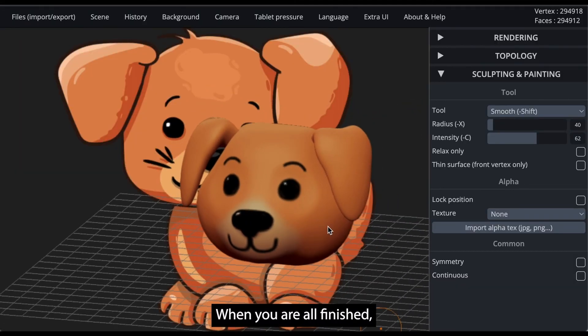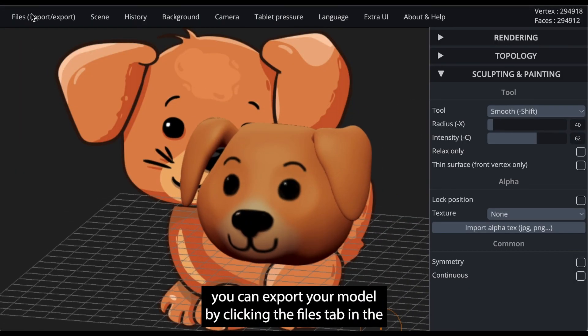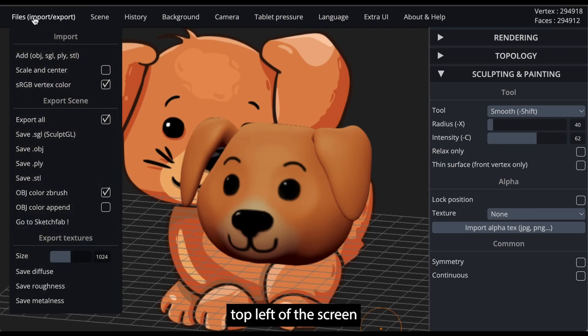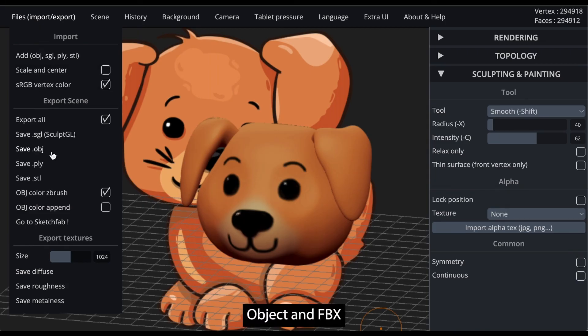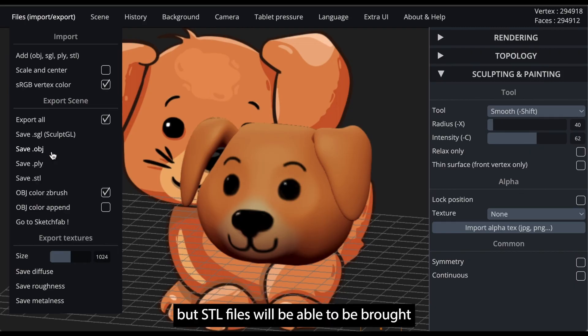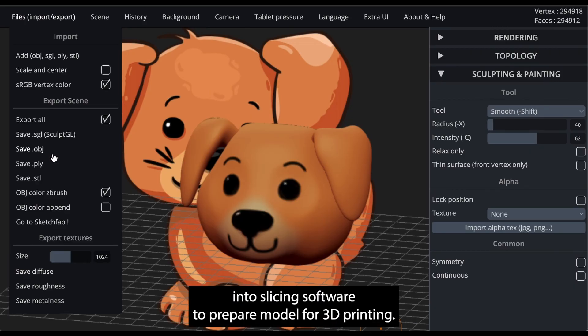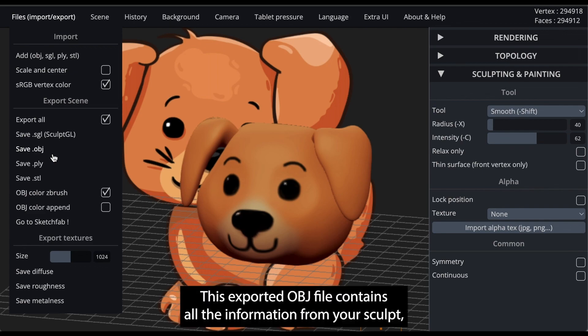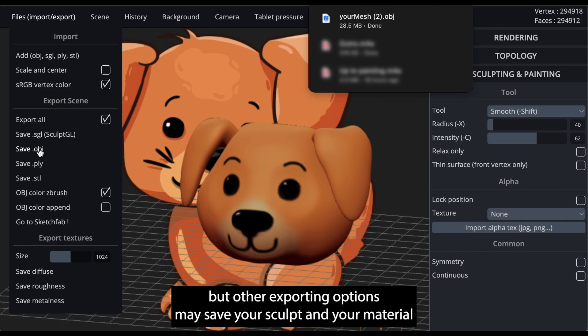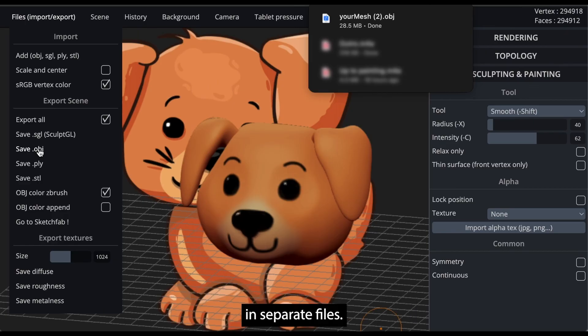When you are all finished, you can export your model by clicking the files tab in the top left of the screen. Object and FBX files are often good choices for working with AR, but STL files will be able to be brought into slicing softwares to prepare a model for 3D printing. This exported OBJ file contains all the information from your sculpt, but other exporting options may save your sculpt and your material in separate files.